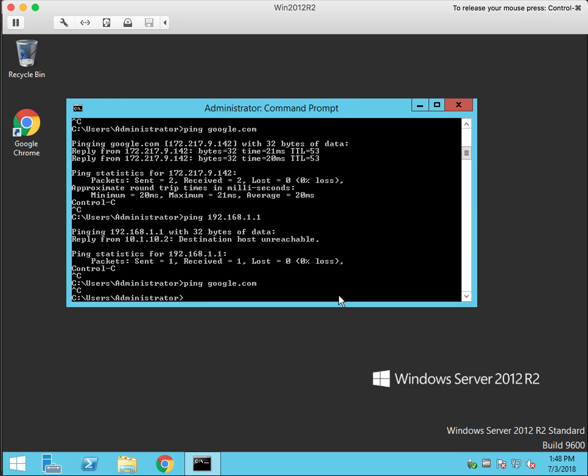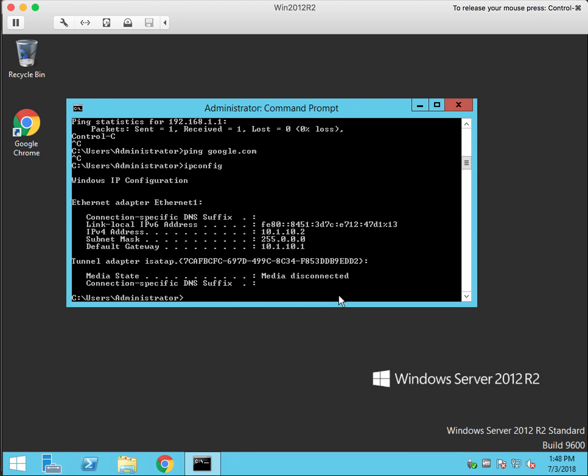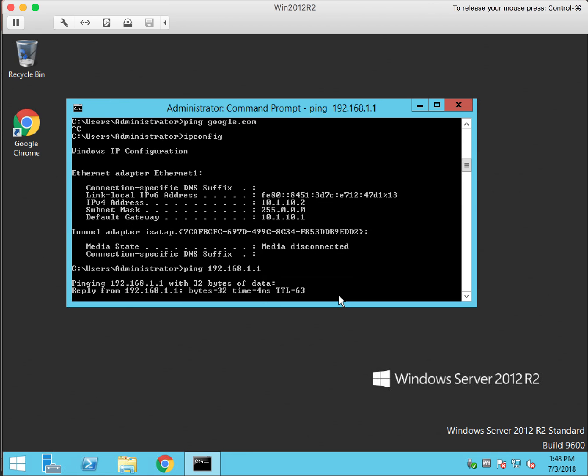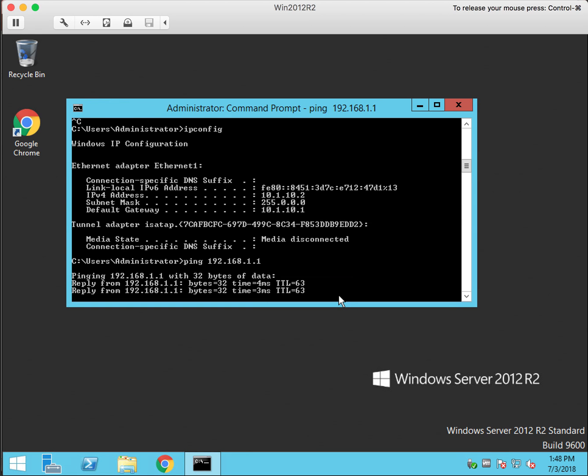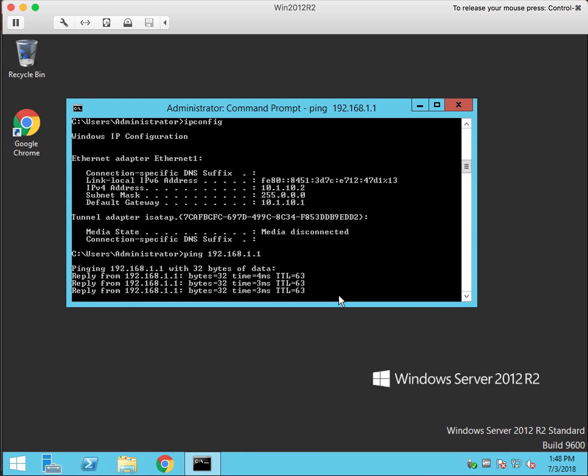Okay so last time we were here it didn't work. This is the Windows machine on the LAN side. So this machine's IP is 10.1.10.2. Let's ping 192.168.1.1 the gateway on the WAN side and we get a reply.